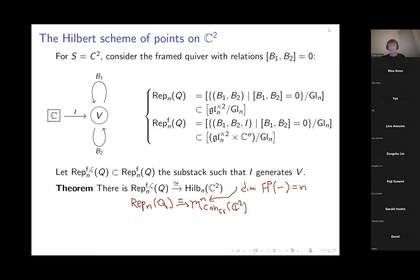Functions on ℂ² have two generators x and y. The vector space V underlying the quiver representation is simply the space of global sections, and the endomorphisms B₁ and B₂, required to commute, prescribe the actions of the two generators x and y.